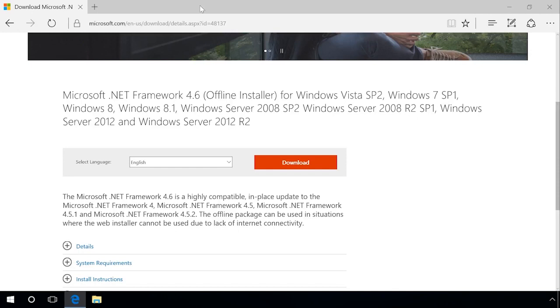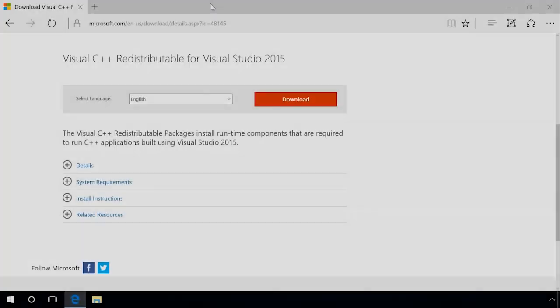If you don't see any .NET Framework items among Windows features, you can also install them on your own. They can be downloaded from the developer's website. You can find the link in the description.